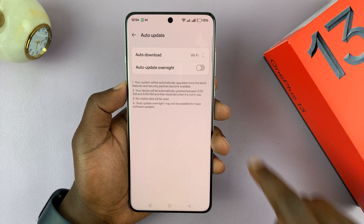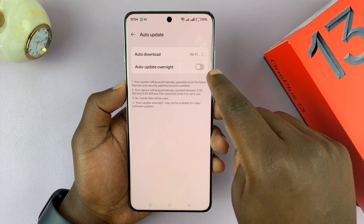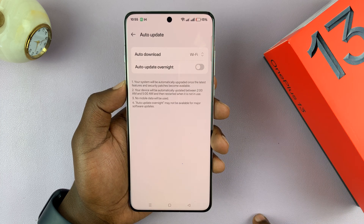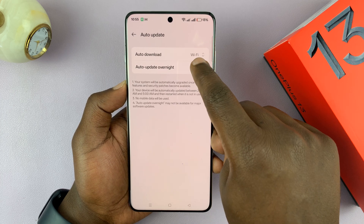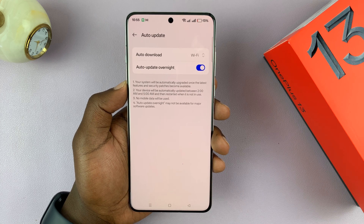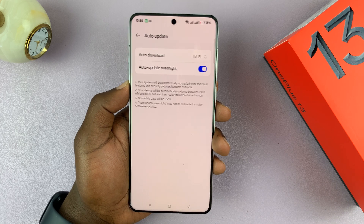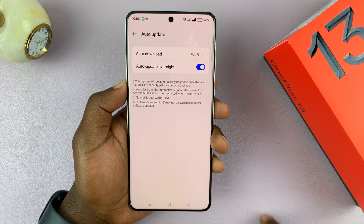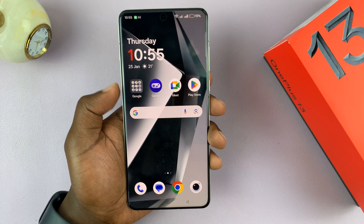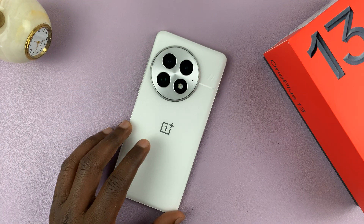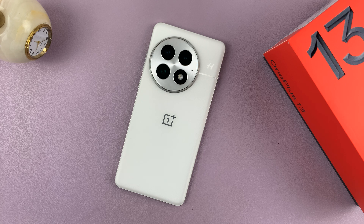Now, do I want it to update overnight or do I want to update it manually? If I want to install the updates manually, I'll just turn this off. If I want my phone to automatically install the updates, I leave that enabled. And that is basically how to update your OnePlus 13.